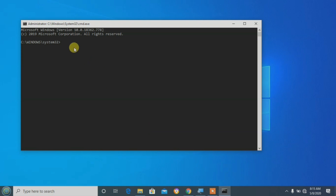Okay, that's what we're going to do. We're going to use the command: SFC space slash scan.